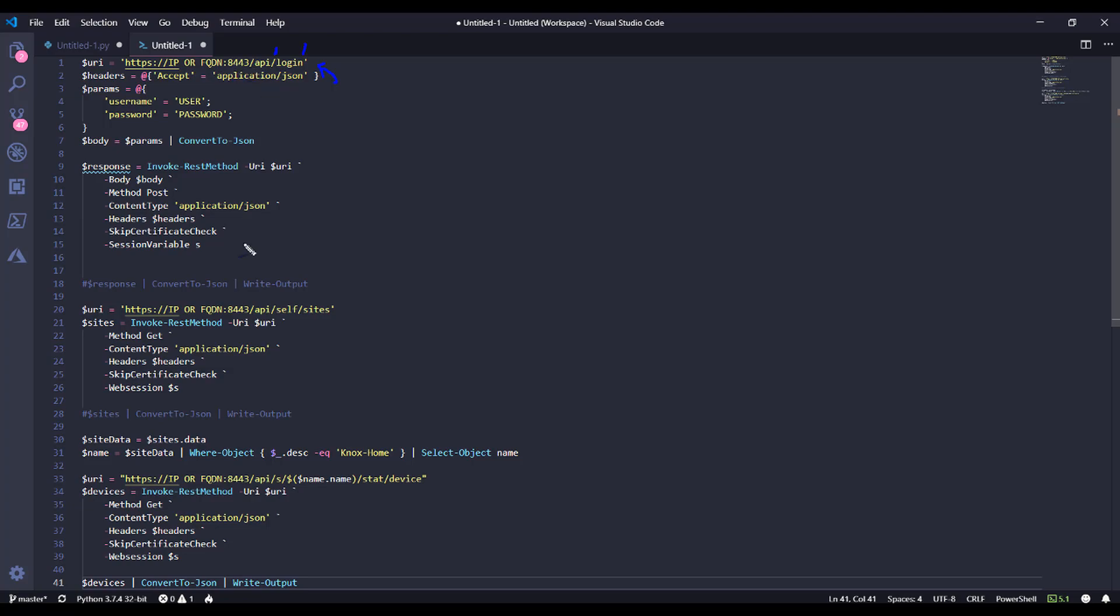Now this is where it starts to differentiate because we are using a session now to grab and hold the cookie that's coming back. So what we're doing in PowerShell is we're using the session variable parameter, and we're just going to give that session variable a name S.